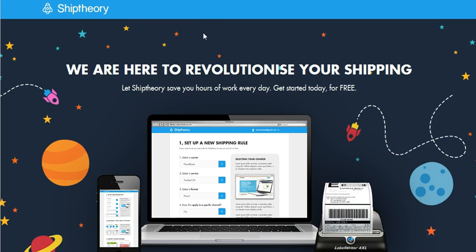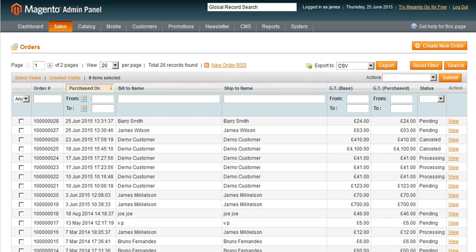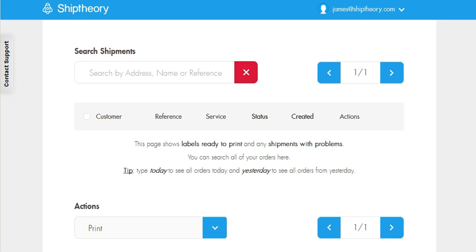Let's take a look at how to print DPD labels with Ship Theory directly from Magento. We have some orders ready to go. Let's create some shipping rules in Ship Theory first.